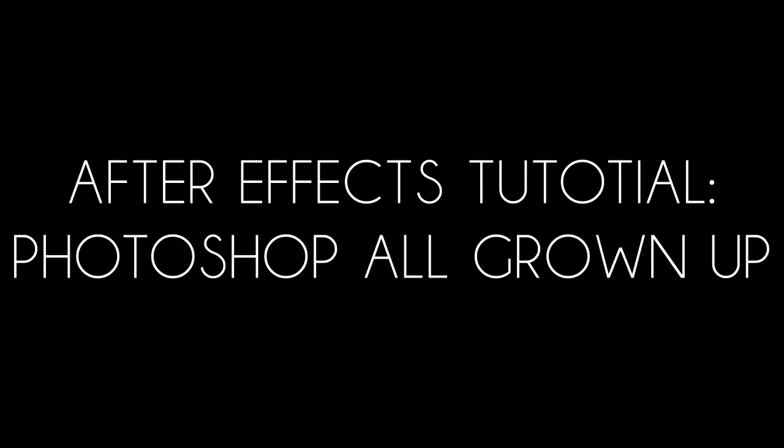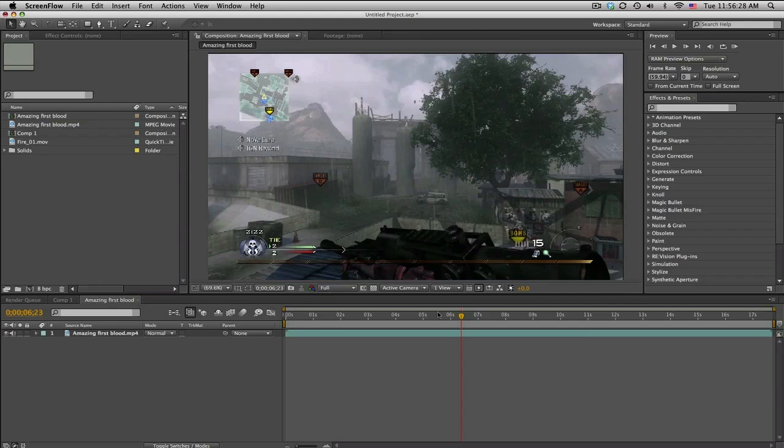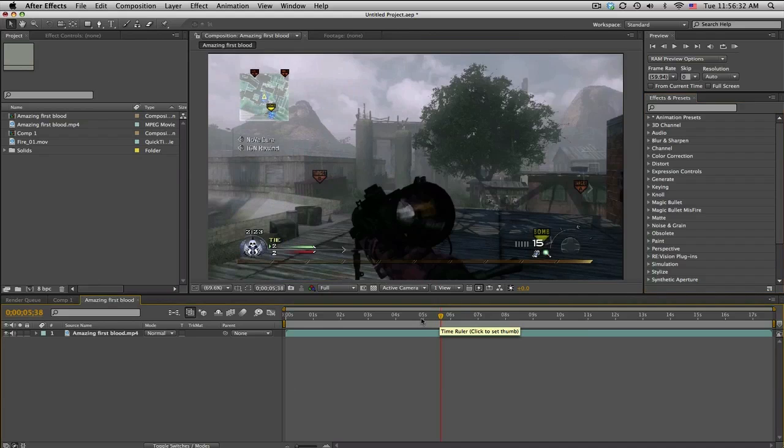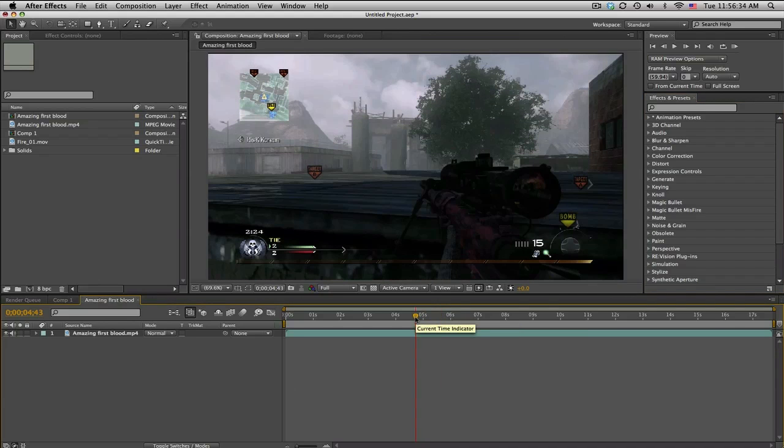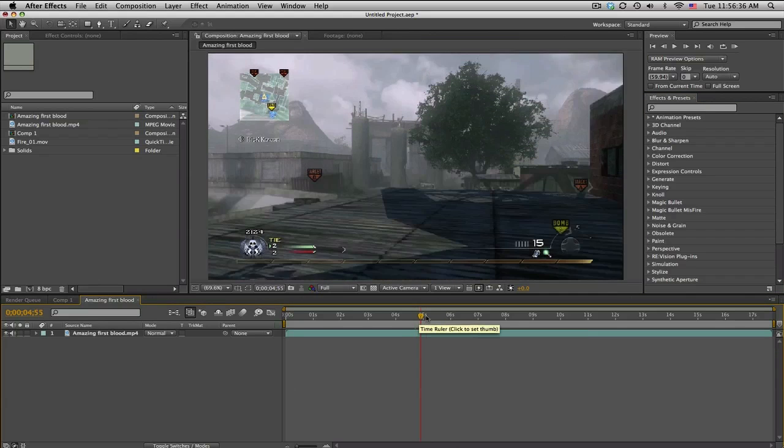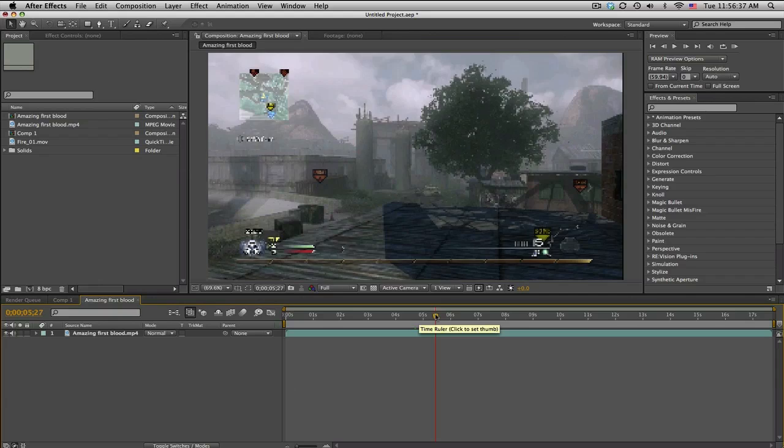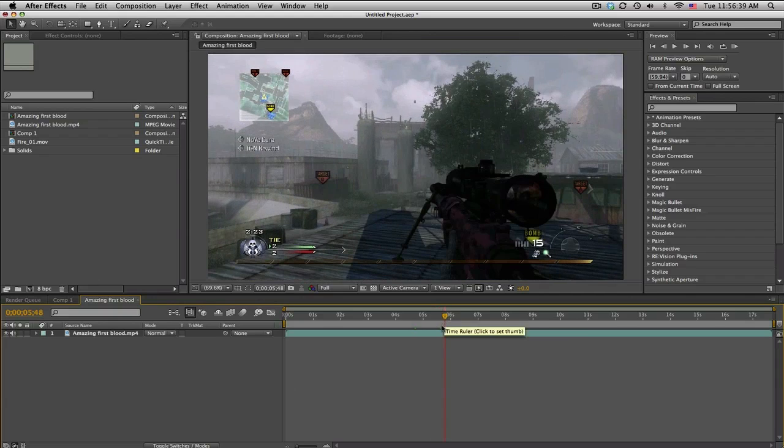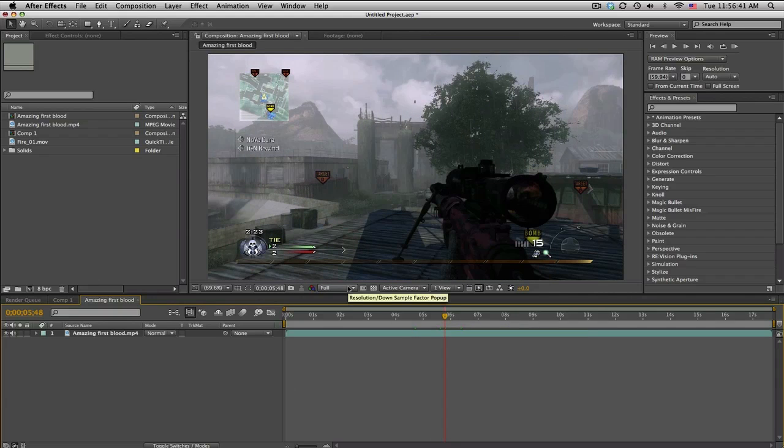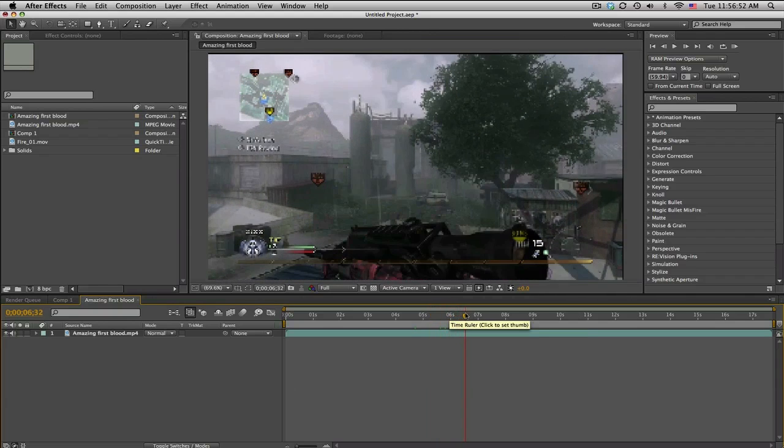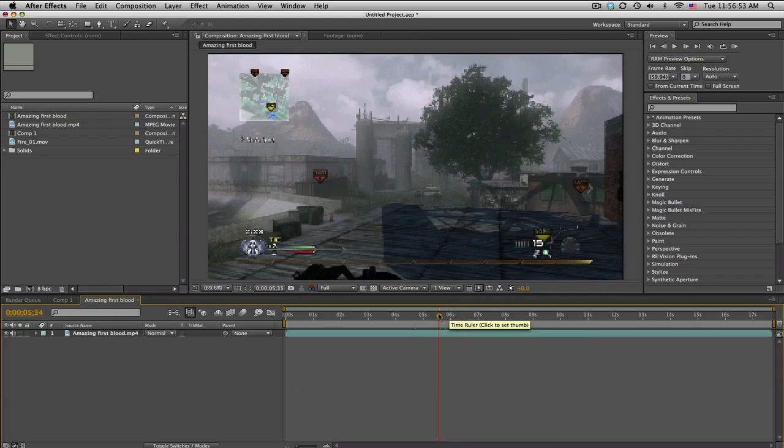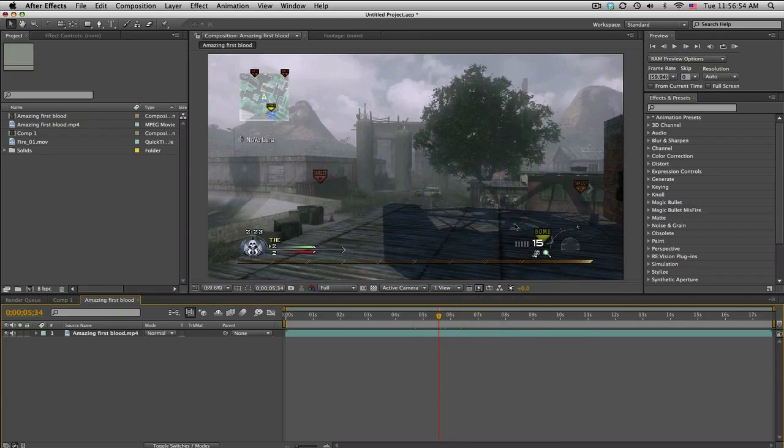What's up guys, Baker here. You may notice the title of this tutorial is a little bit strange. I call this the Photoshop All Grown-Up tutorial. Basically, I want to introduce a lot of Photoshop features that are inside of After Effects. I'm gonna say about 80 to 90 percent of After Effects users don't even know about these features.